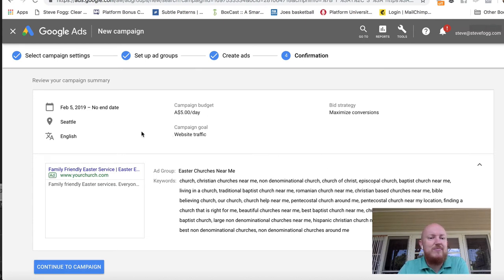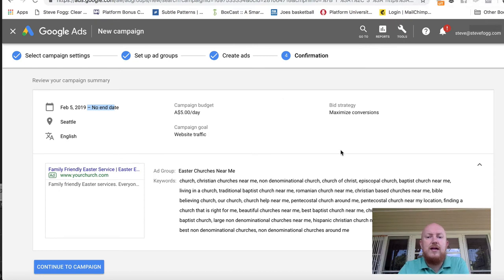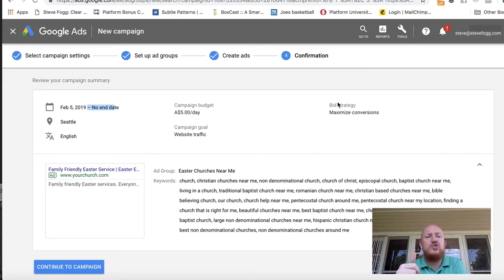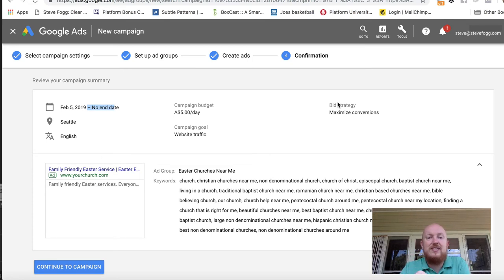You can see there's no end date — you can put an end date in if you want. Pick the location, it's in English, $5 a day, website traffic. We want to drive people to the Easter page on our website — please make an Easter page on your website. This is around phrases people are going to say like 'church near me,' so they're probably going to be on a mobile device. Have a bit of fun in the keyword planner. That's essentially a quick run through on how to set up a Google ad in your city for Easter.